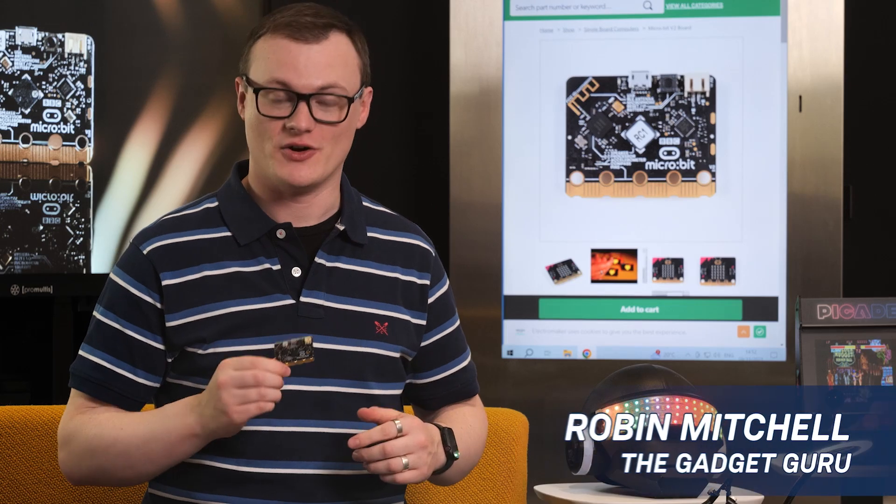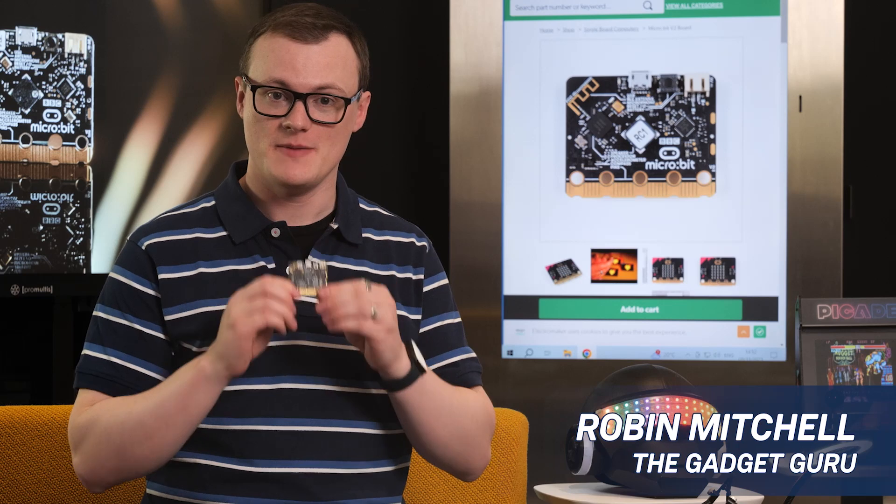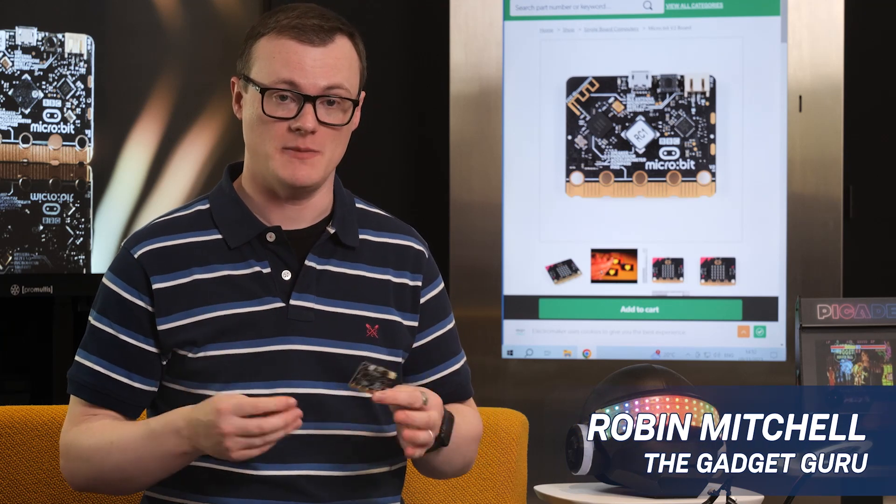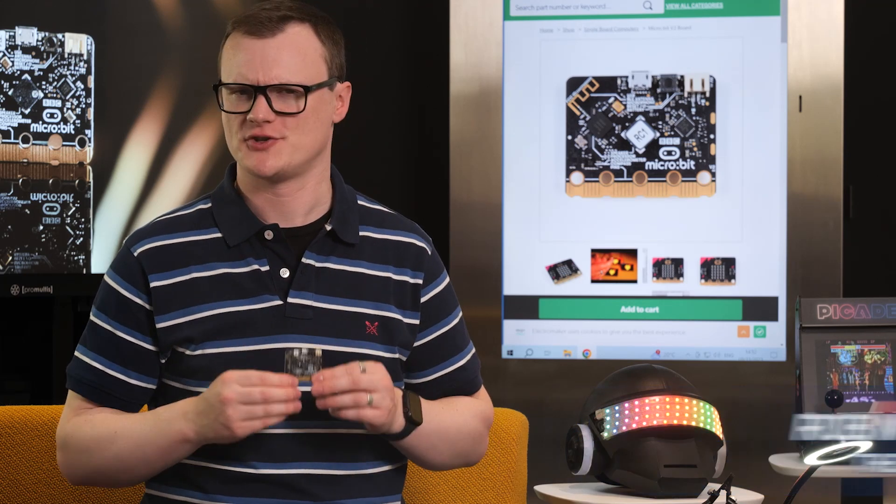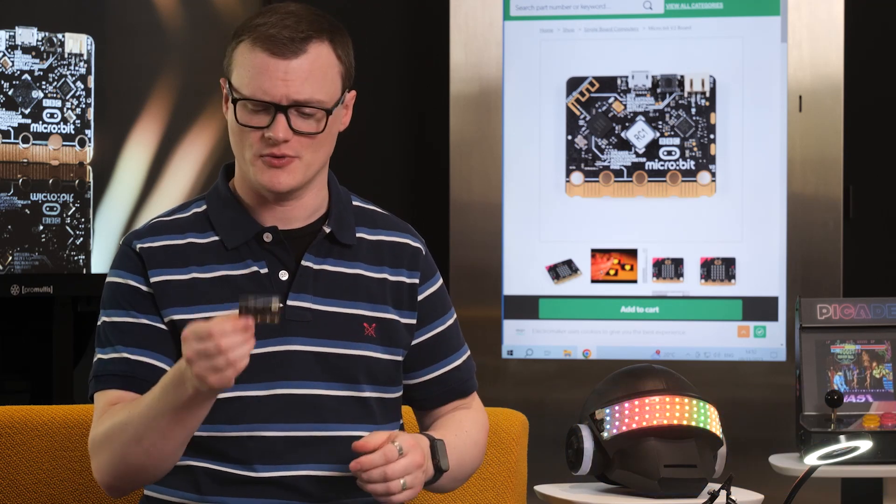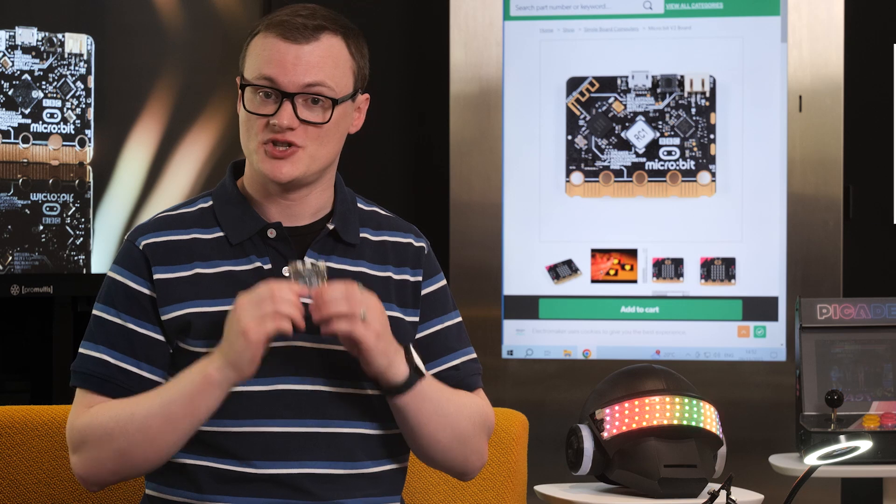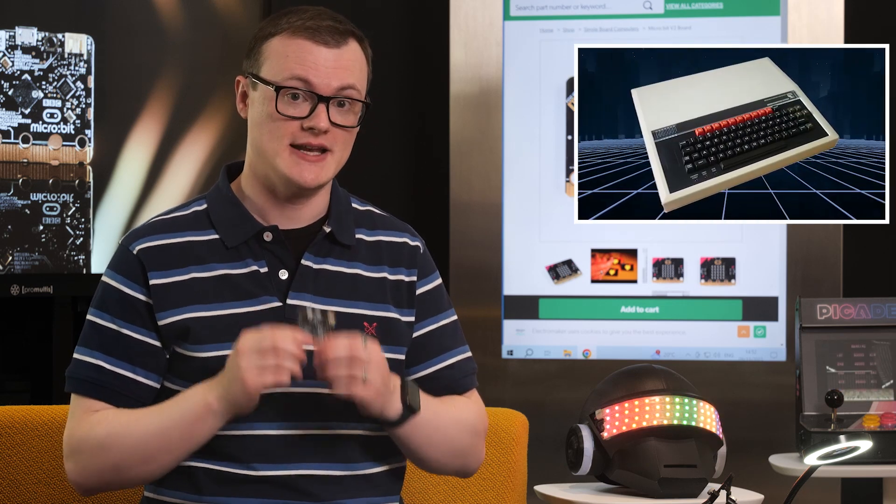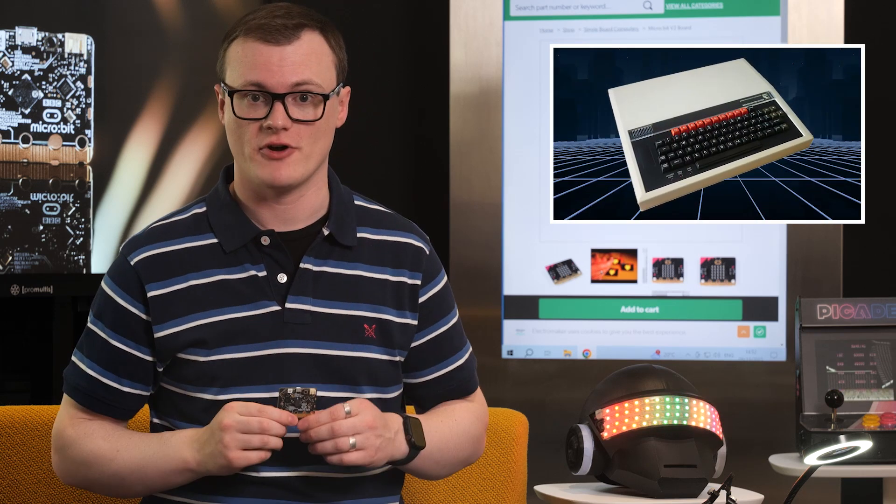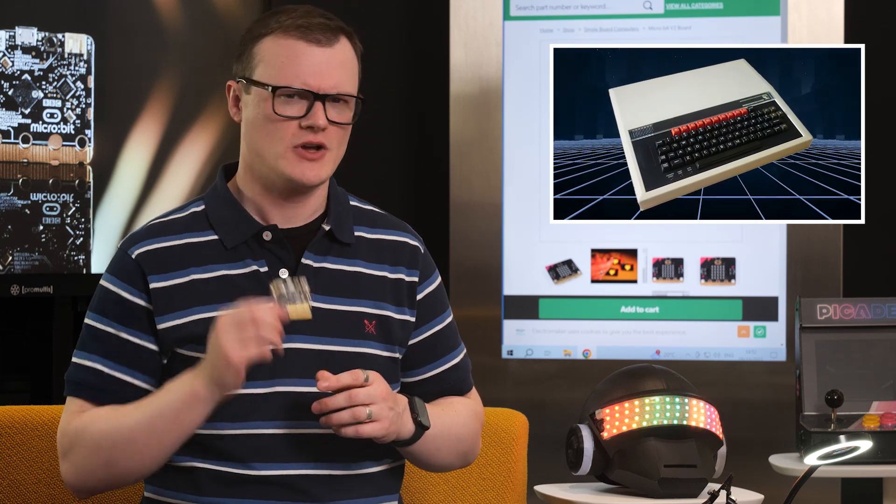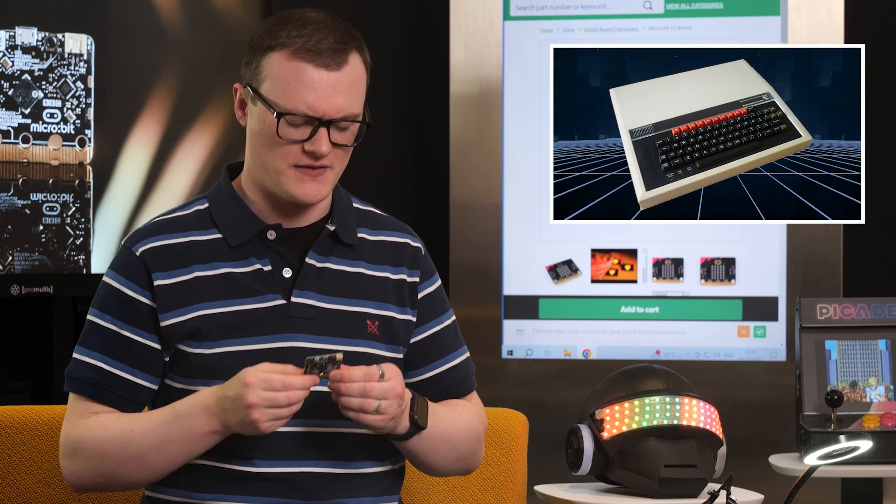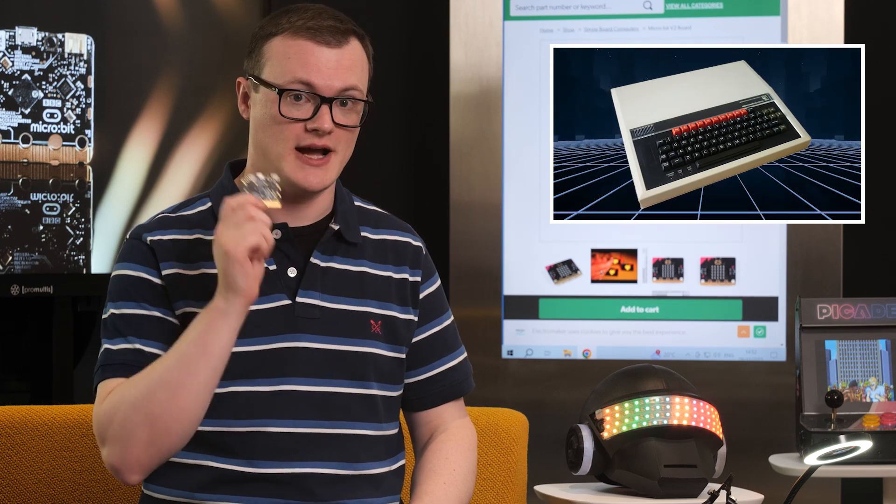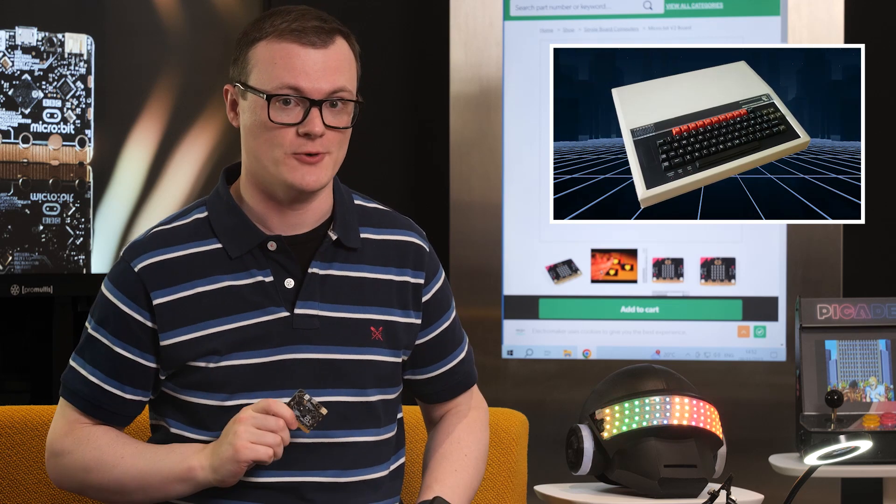For those who may not know, the BBC Micro, which is commissioned by the BBC, but I'm not quite sure if they actually make the board, actually takes its name from a machine that the BBC made in the 1980s, the BBC Micro. So have a quick Google around that and you can see what made that computer awesome and this one as well.